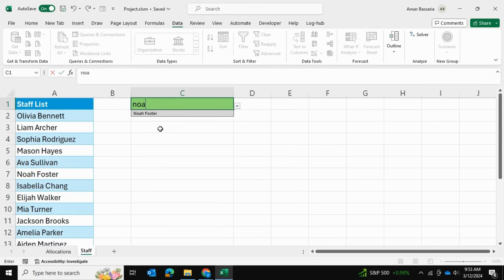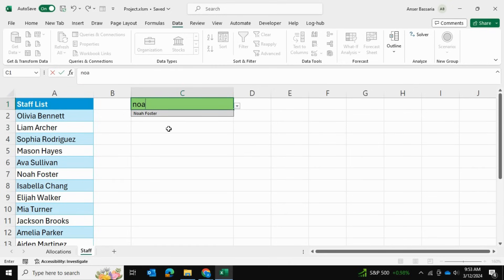With this newer feature of Excel, you literally have to do no work apart from setting up the data validation in order to make this list searchable. I hope you learned something new today and thanks for watching.